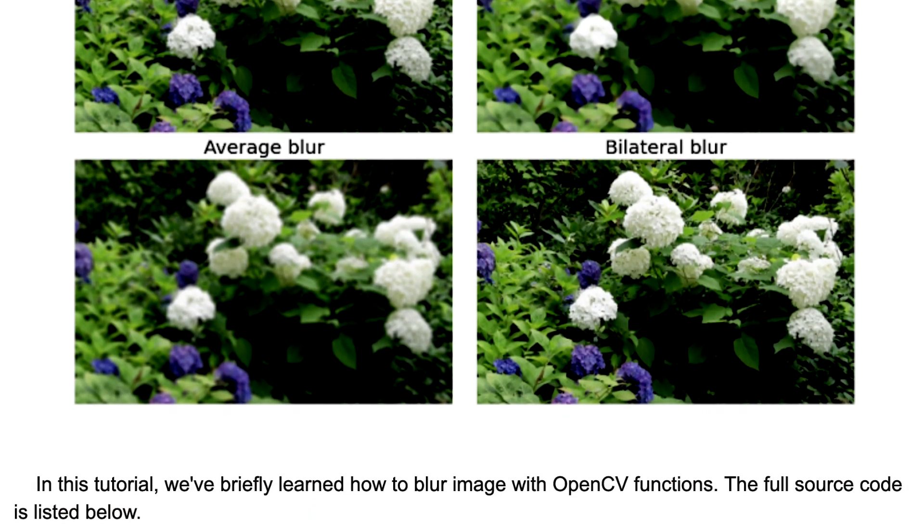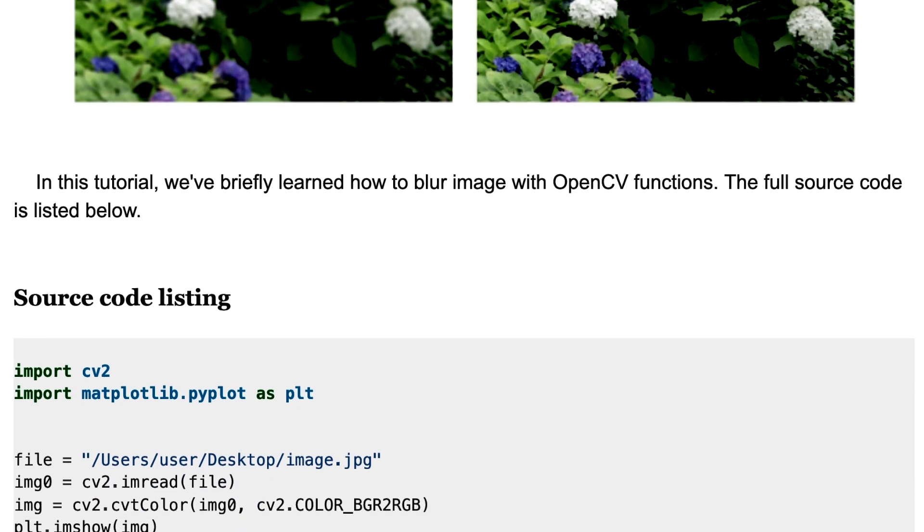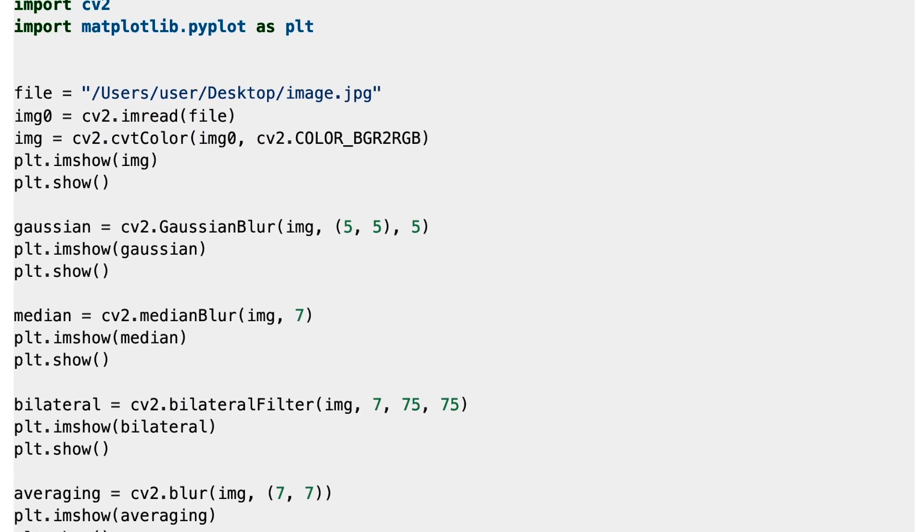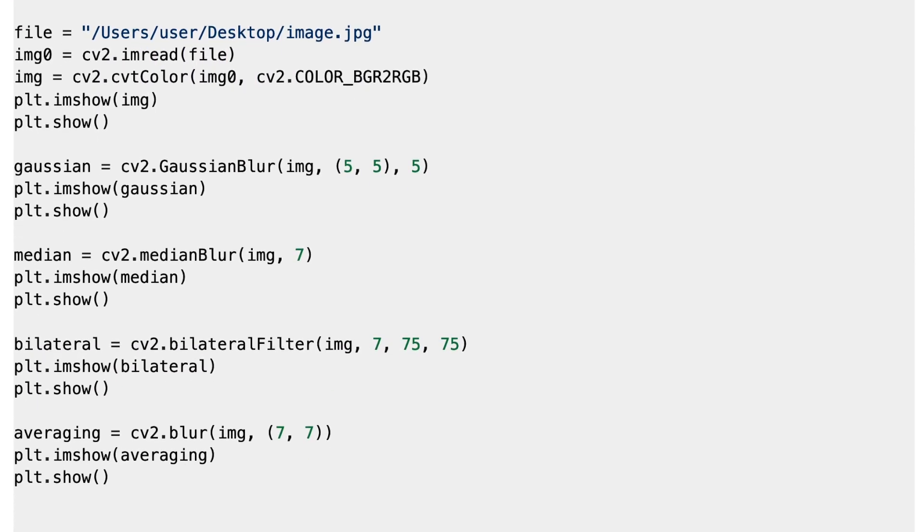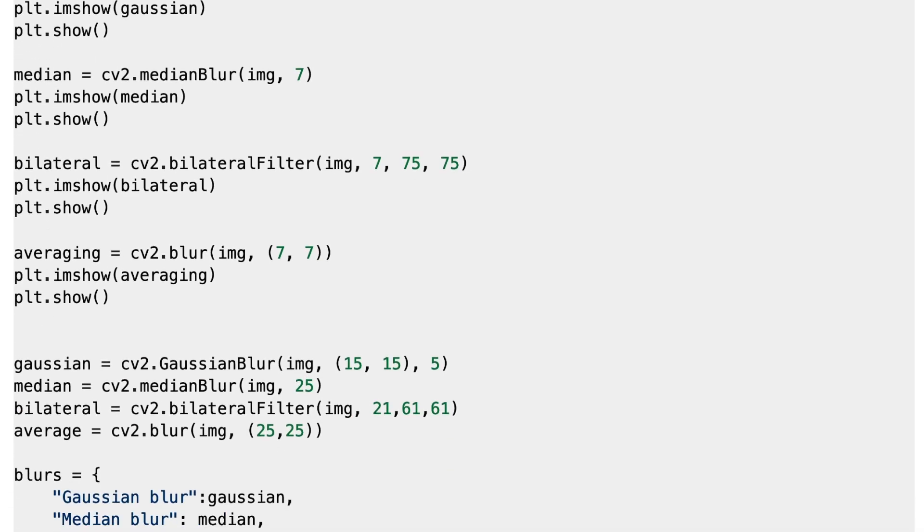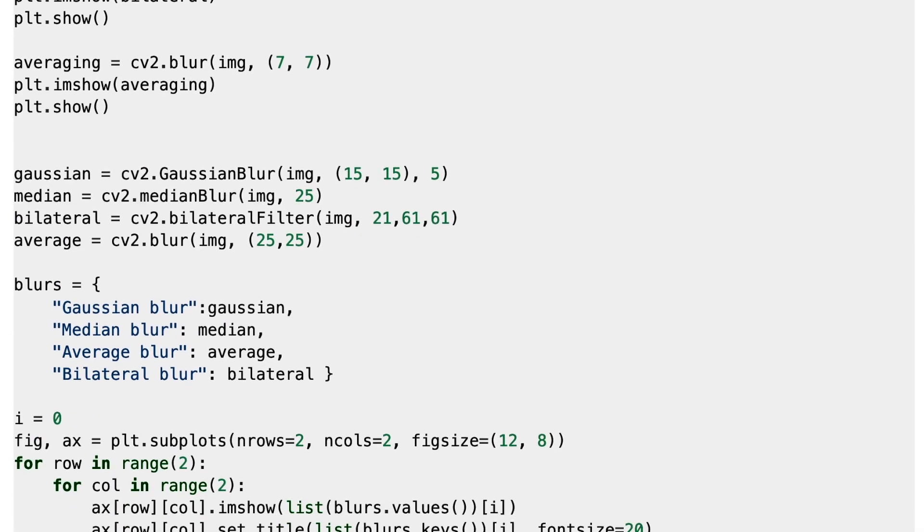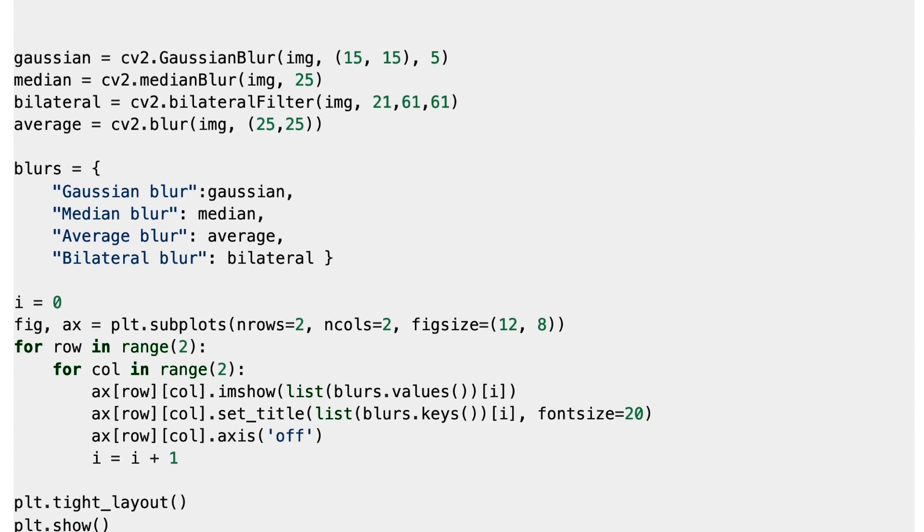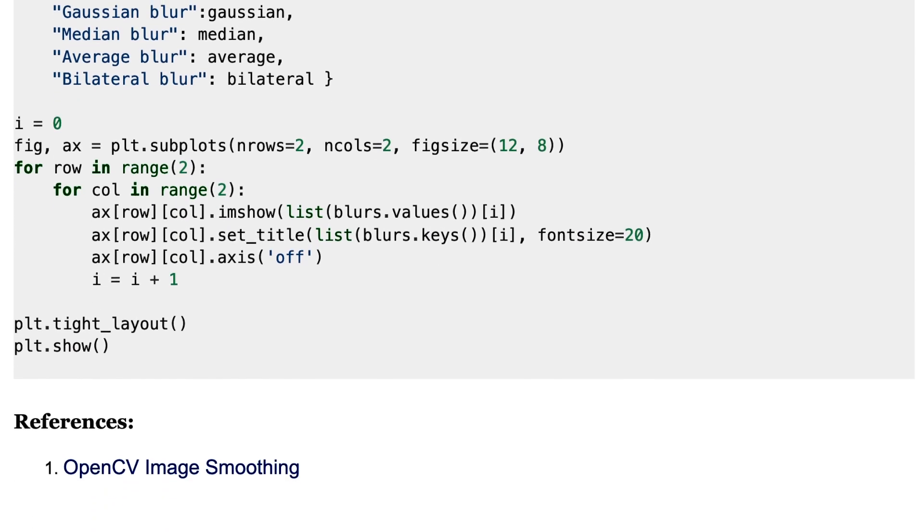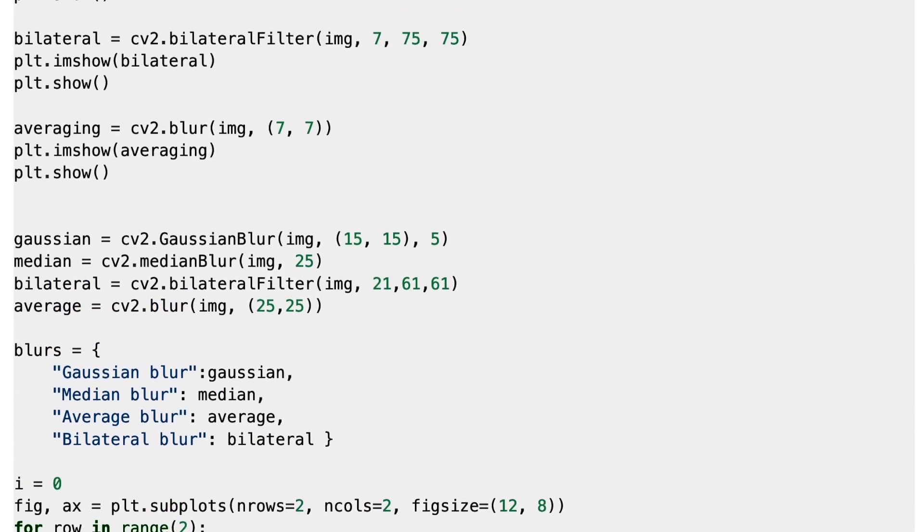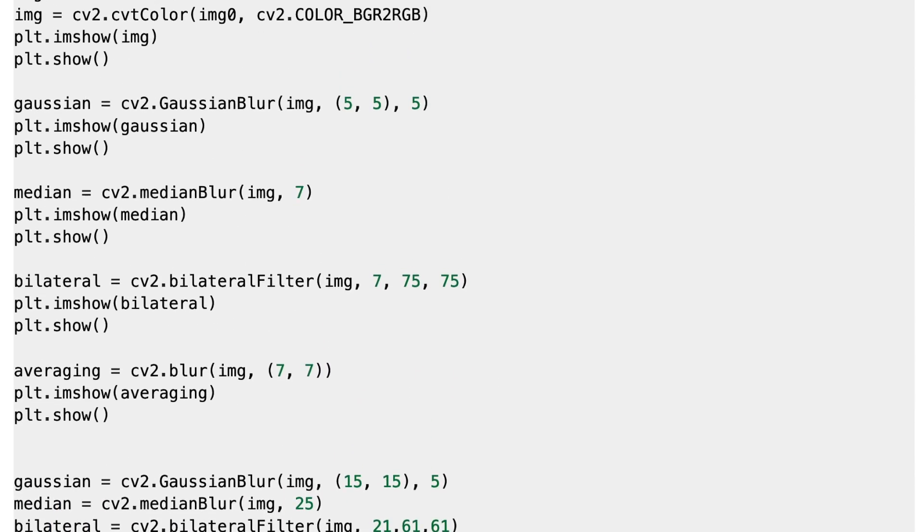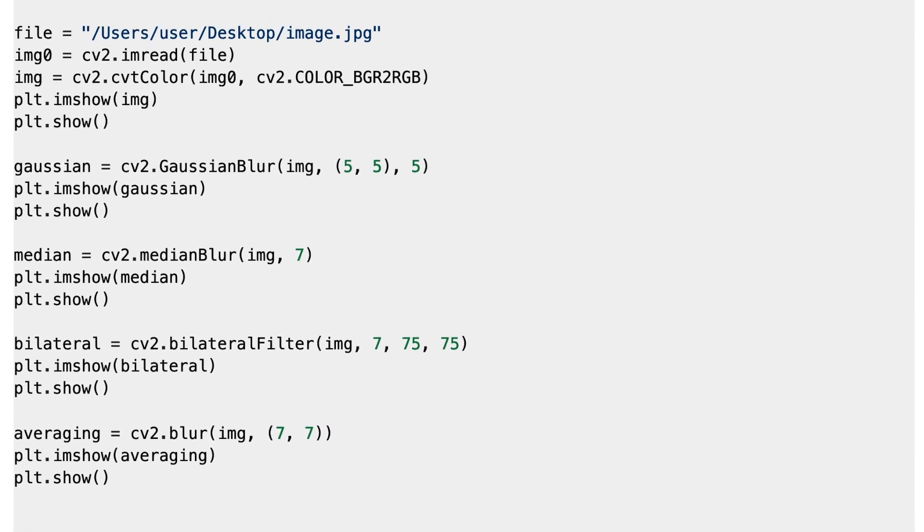That's it for this tutorial. In this tutorial, we briefly learned how to blur images with OpenCV functions. And here is the source code. So please visit my website. You can get all the source codes and information I covered here. Please subscribe to my channel and hit the like button if you like this video. Thank you for watching, and see you next time.